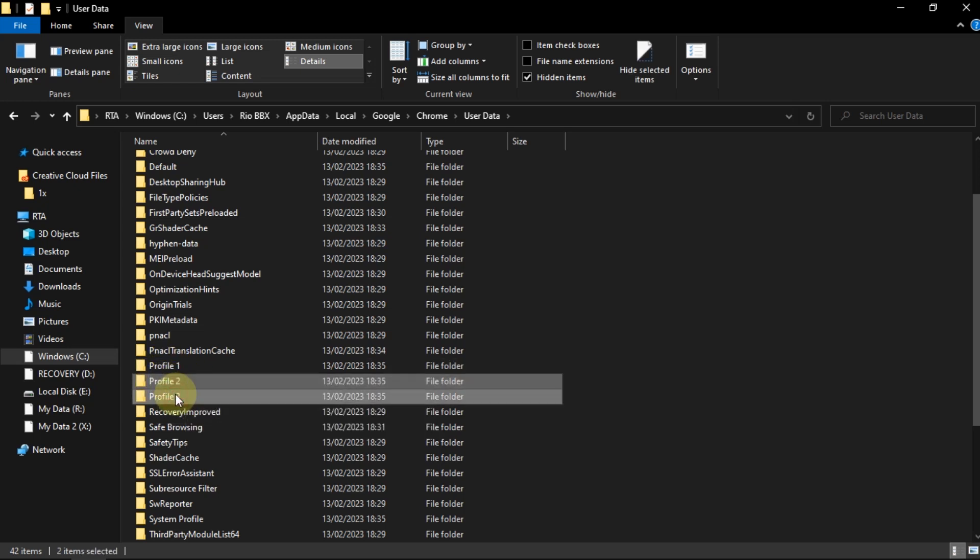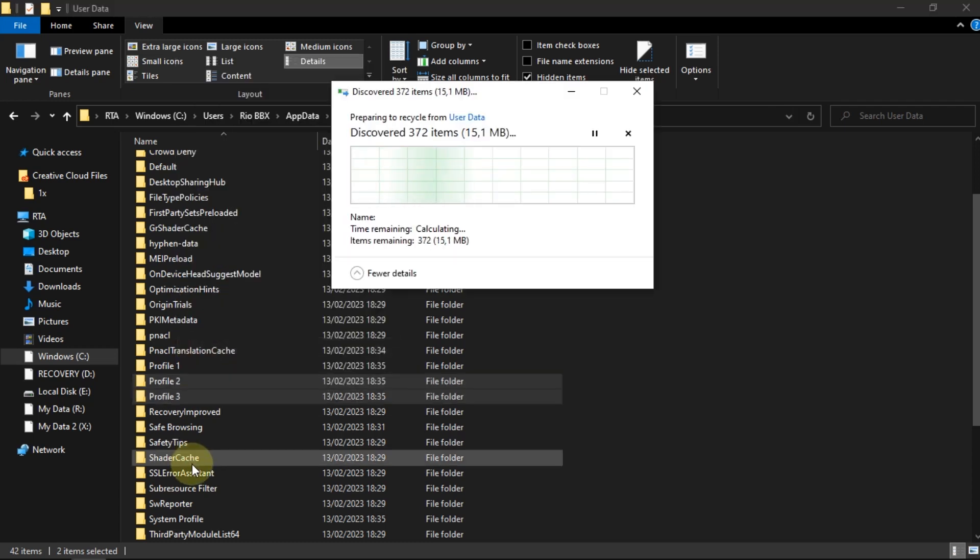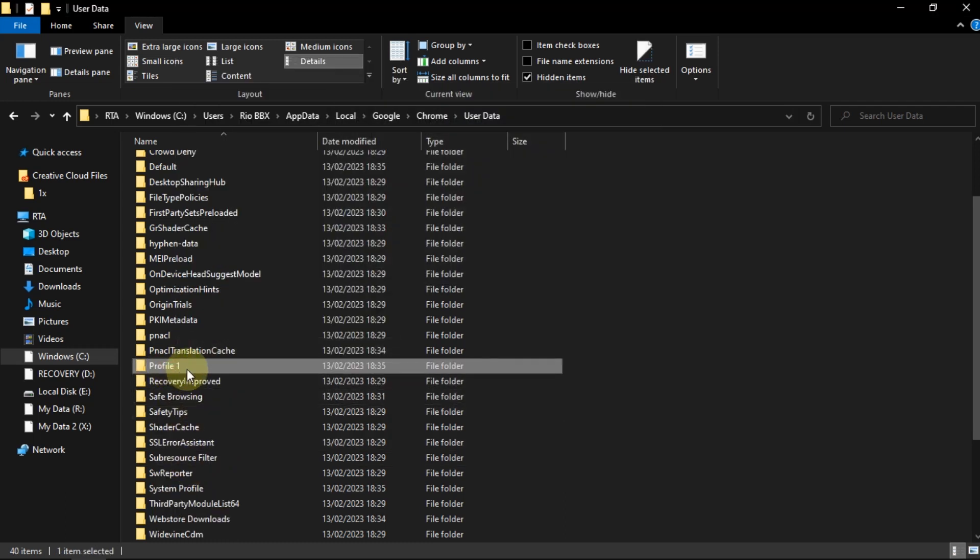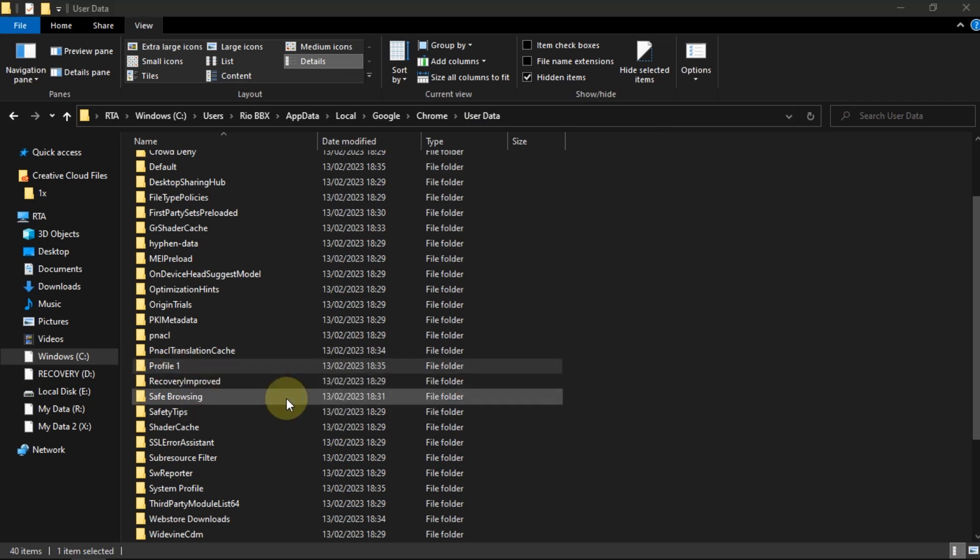I will delete the Profile 2 and 3 folder first, and then copy and paste Profile 1, as many profiles as have been deleted.